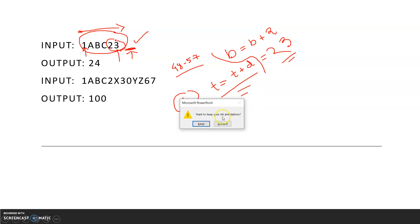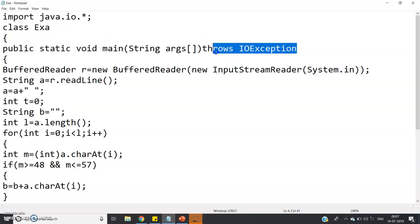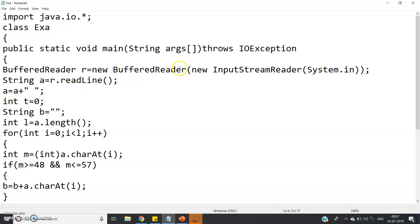Let's look at the program. I have imported java.io.*, the class is named 'exa'. In the main method, I have 'throws IOException' because for taking string input I'm using BufferedReader, not Scanner — Scanner can sometimes cause errors with string input. So: BufferedReader r = new BufferedReader(new InputStreamReader(System.in)); String a = r.readLine();